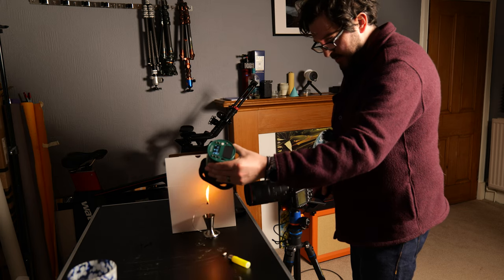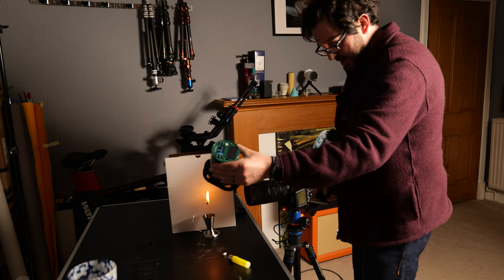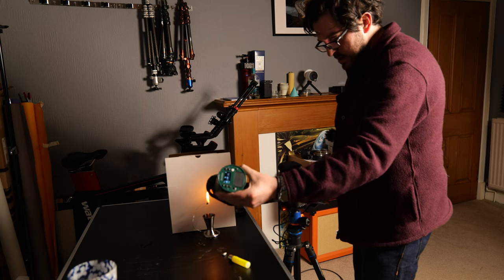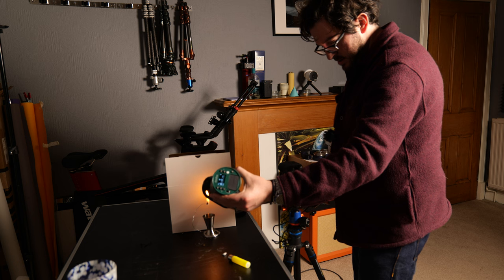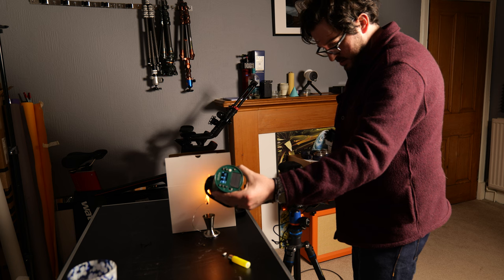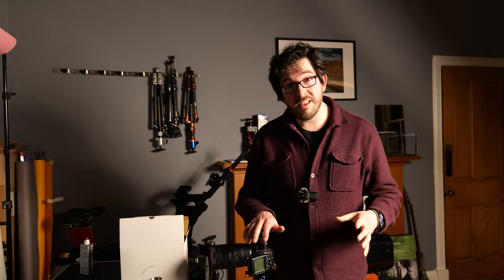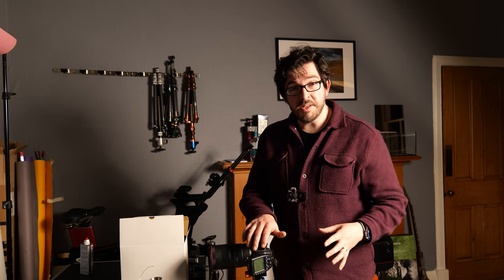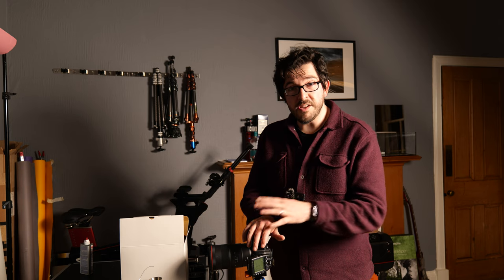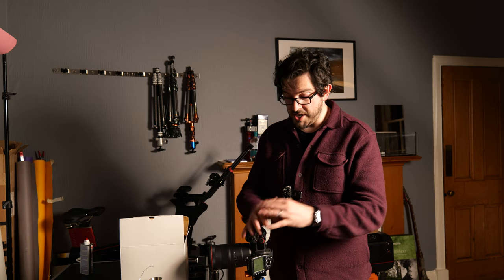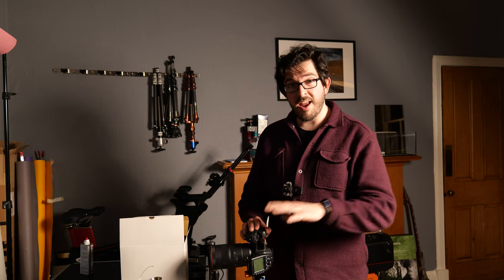Flames coming in nicely. I'm really hoping that at least one of those shots is going to be good enough to do some work with. So I'm going to take these over into Lightroom, into Photoshop and see what we can do.